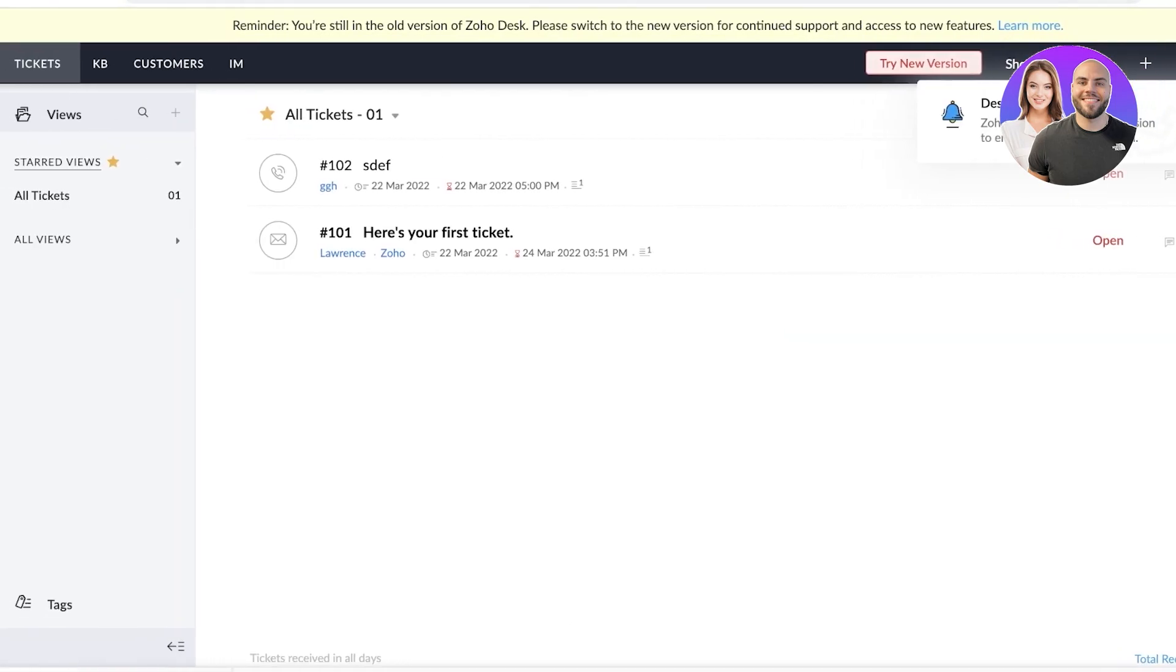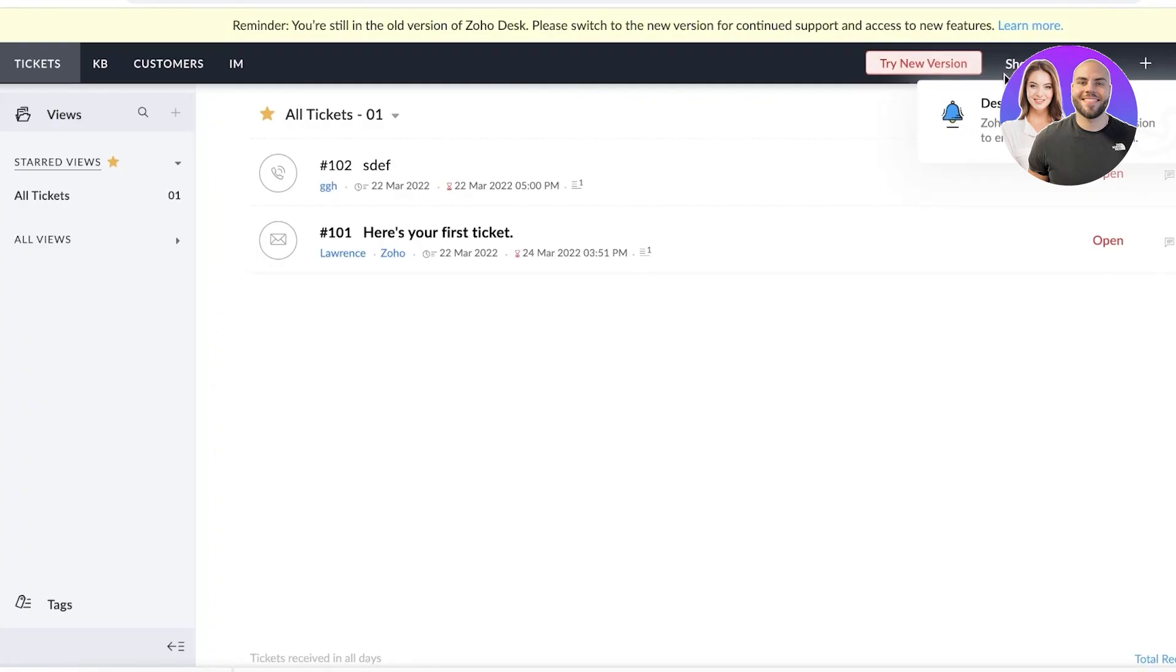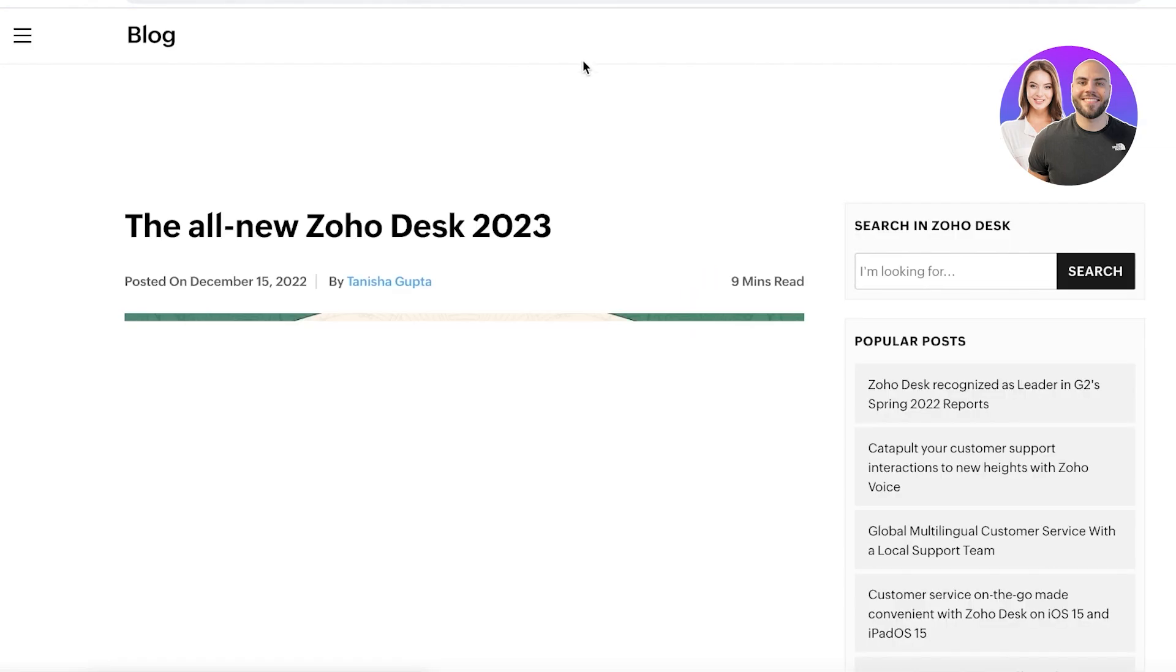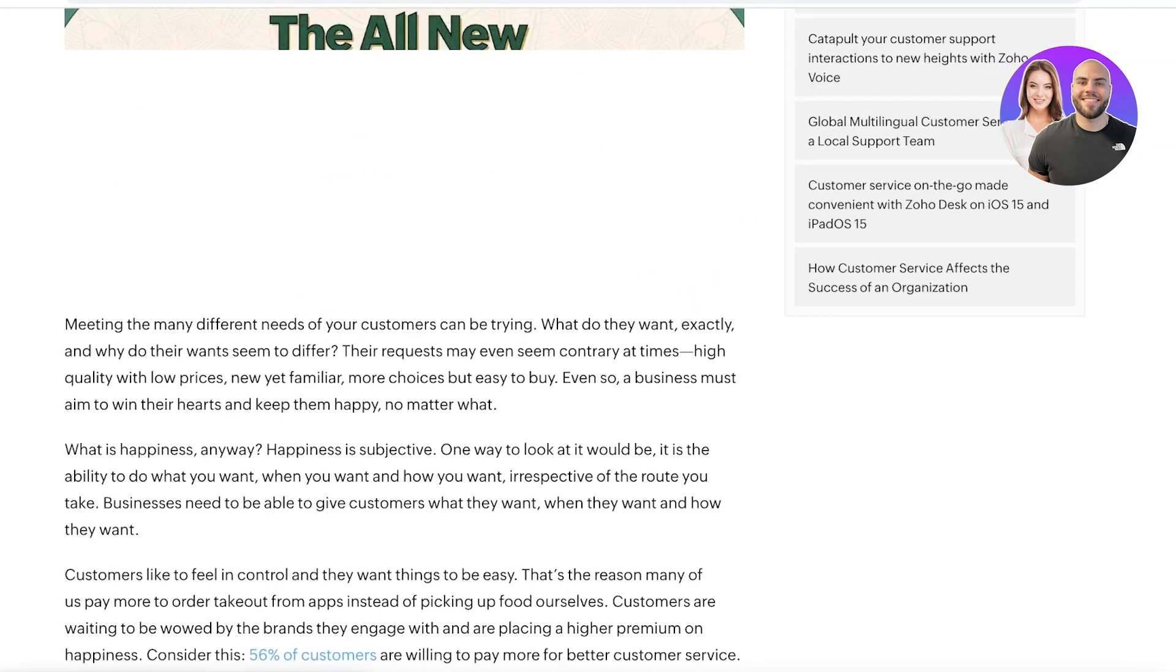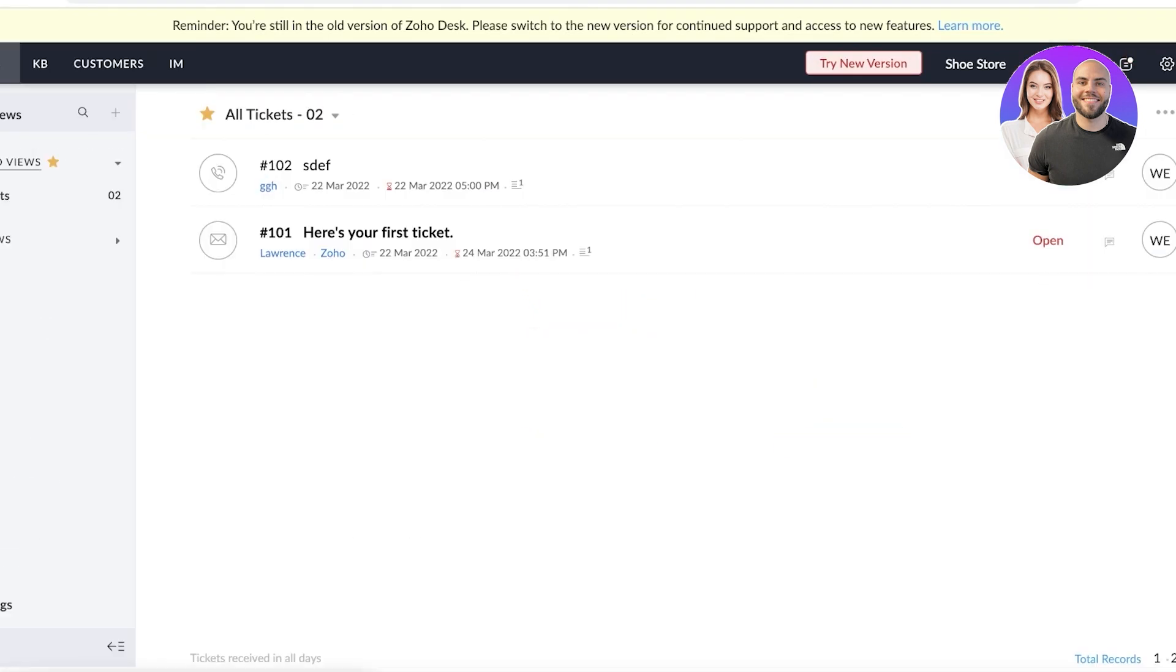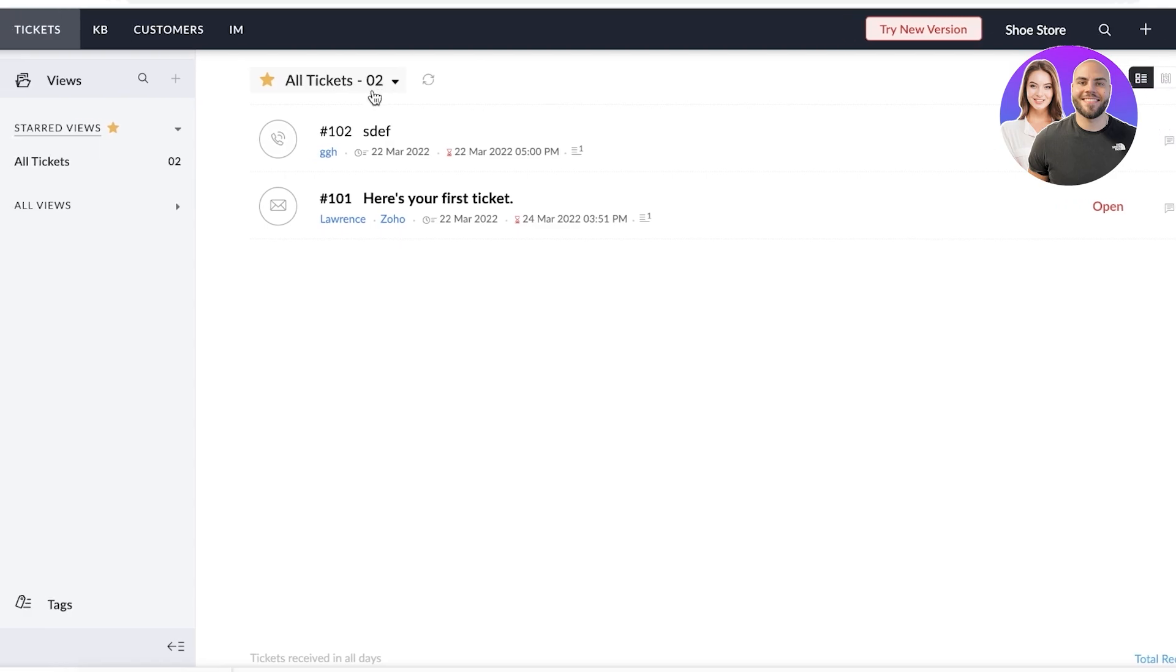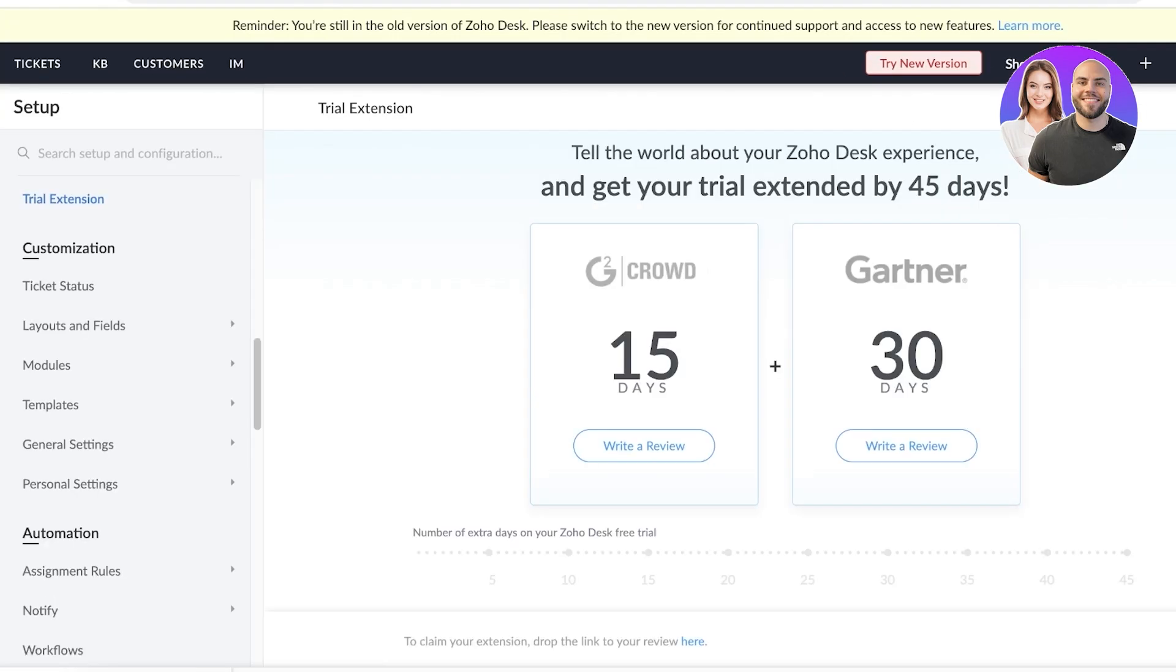And we're just going to wait for this to be completed. So you guys can see we are currently on the older version, but I'm going to update this right now. And you guys can choose to update this, but we're just going to wait a couple of seconds to get started with Zoho.